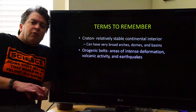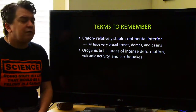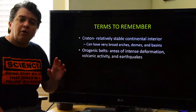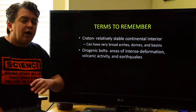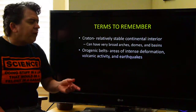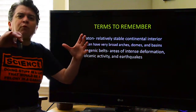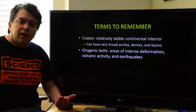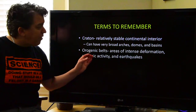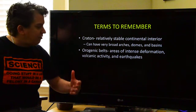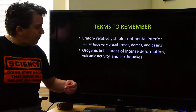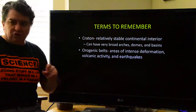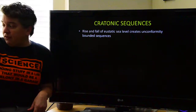Some terms to remember as we go through this early Paleozoic history. The Craton is the relatively stable continental interior — we're not having big mountain-building events there, but you can have broad arches, domes, or basins forming. Where the majority of tectonic activity is, it's in the orogenic belts — lots of metamorphism, deformation, volcanic activity, and earthquakes. So Craton is pretty stable; orogenic belts are where we have major tectonic activity.